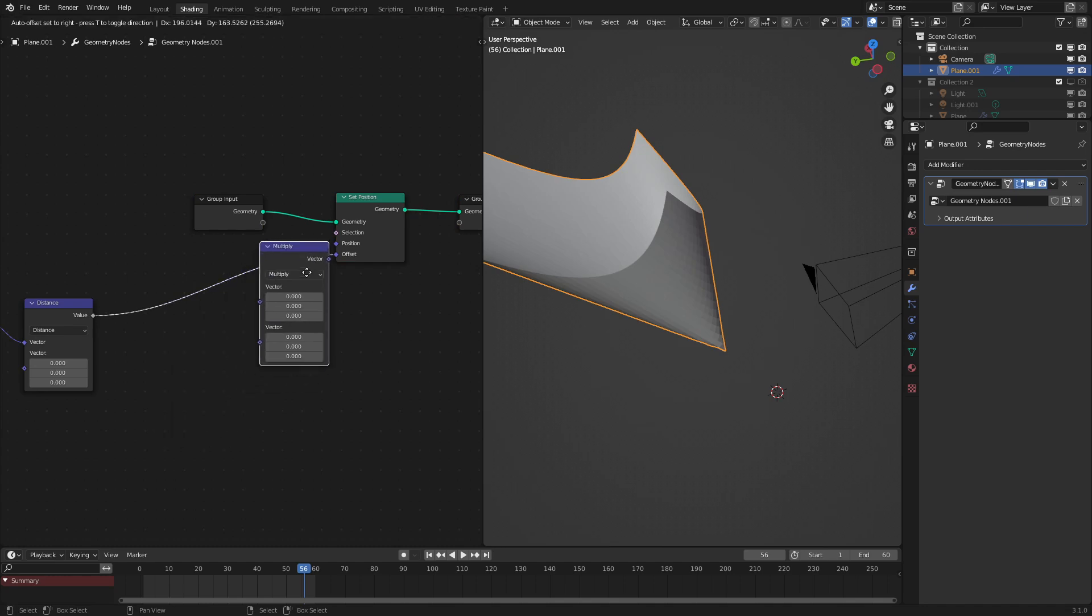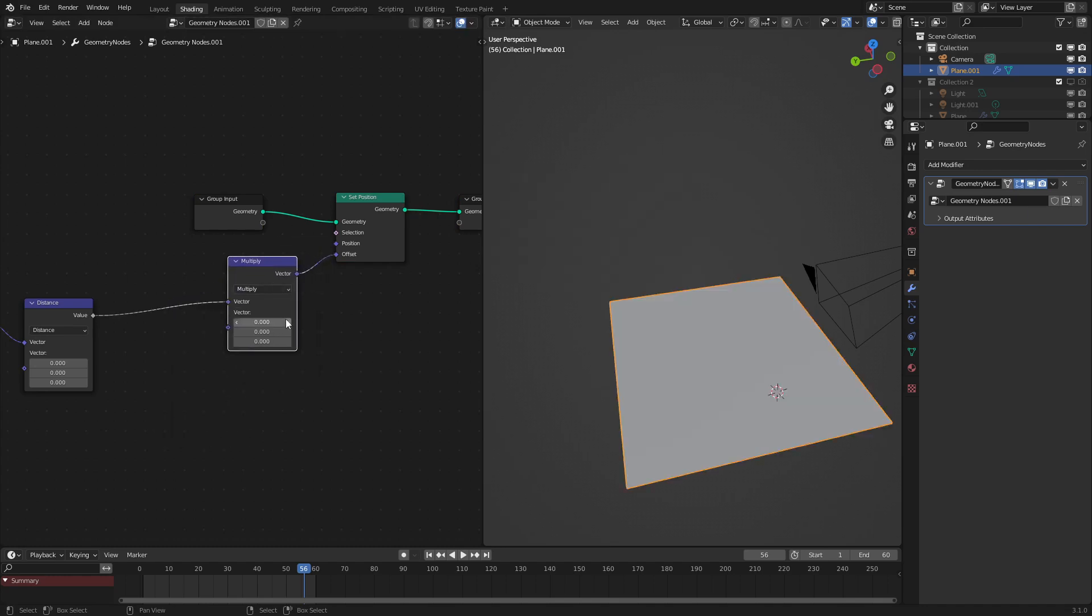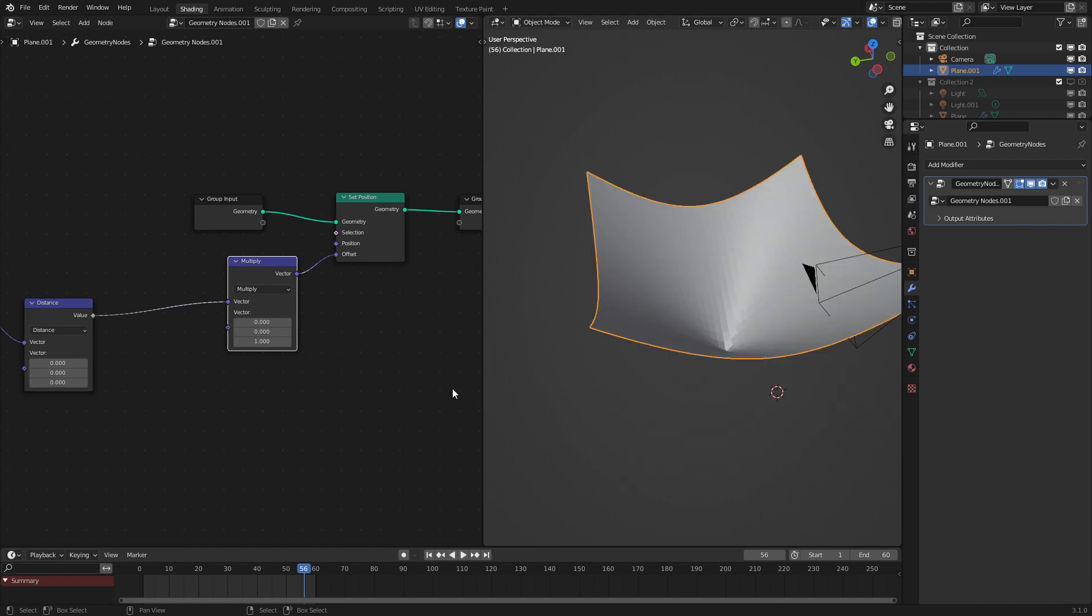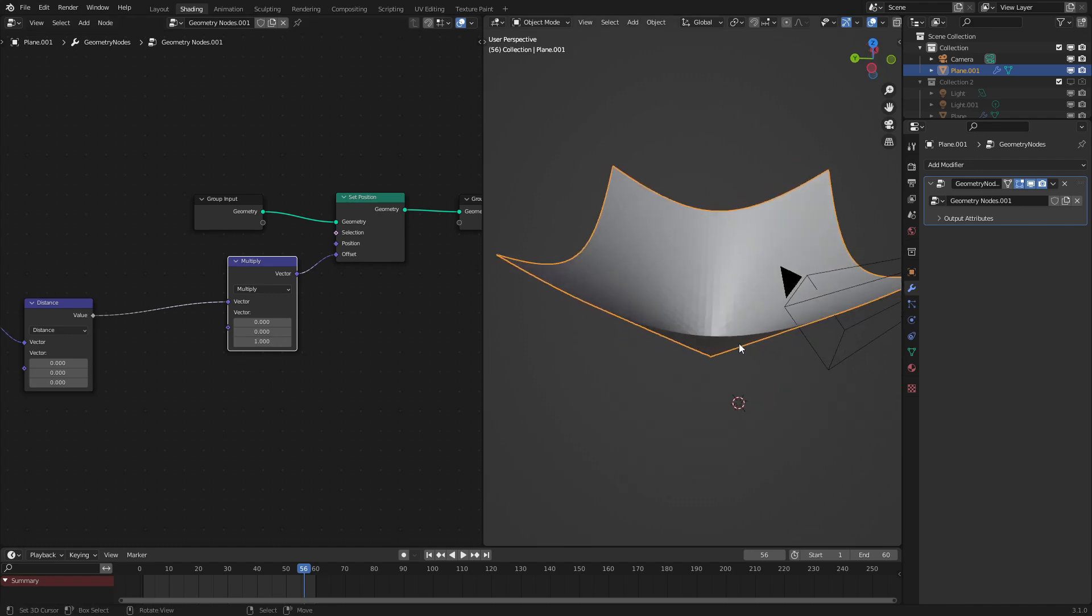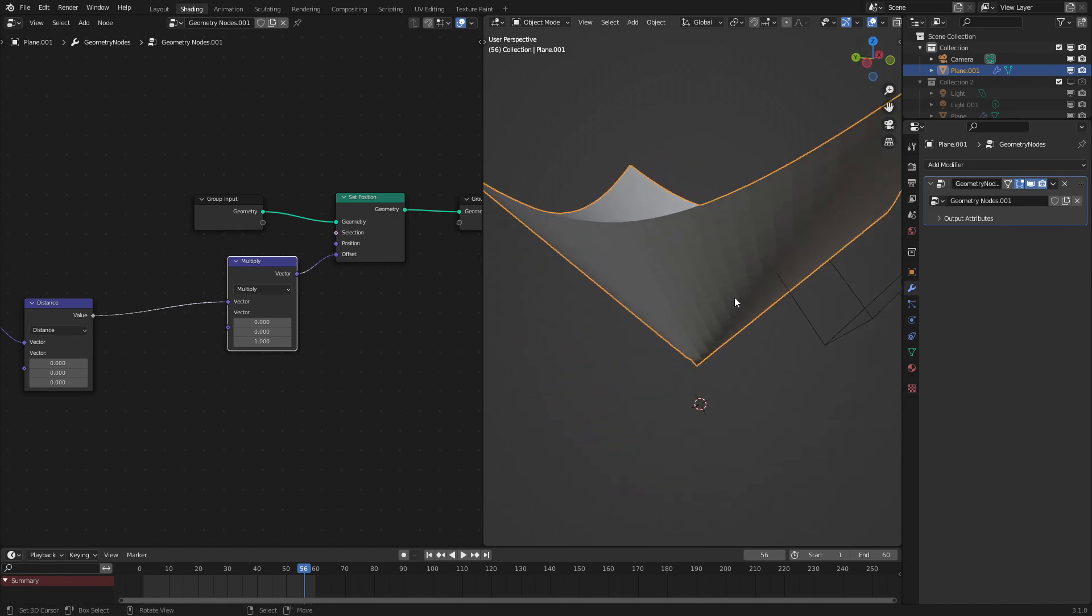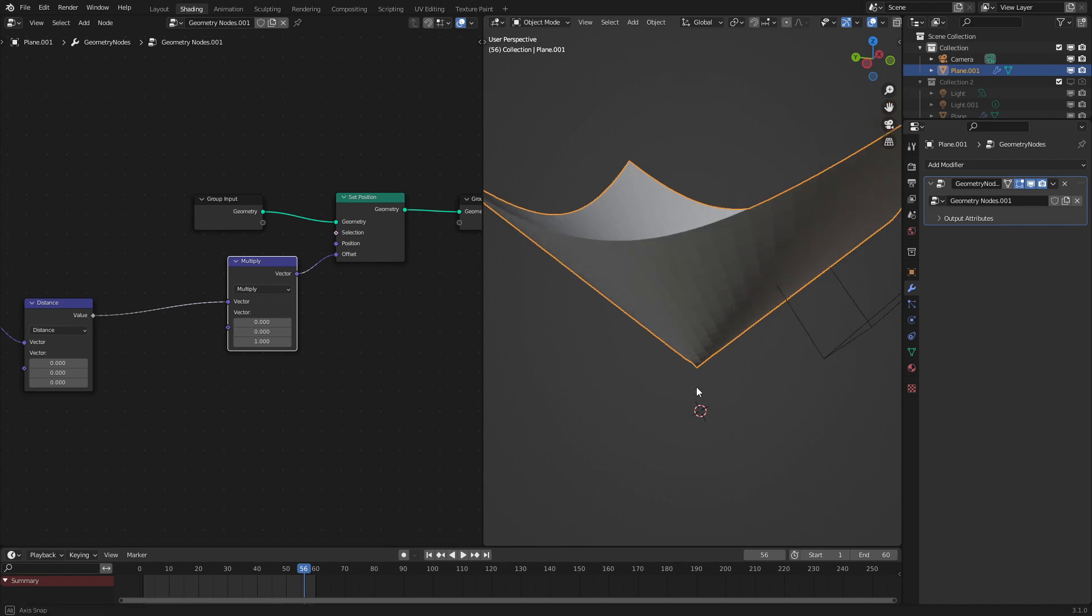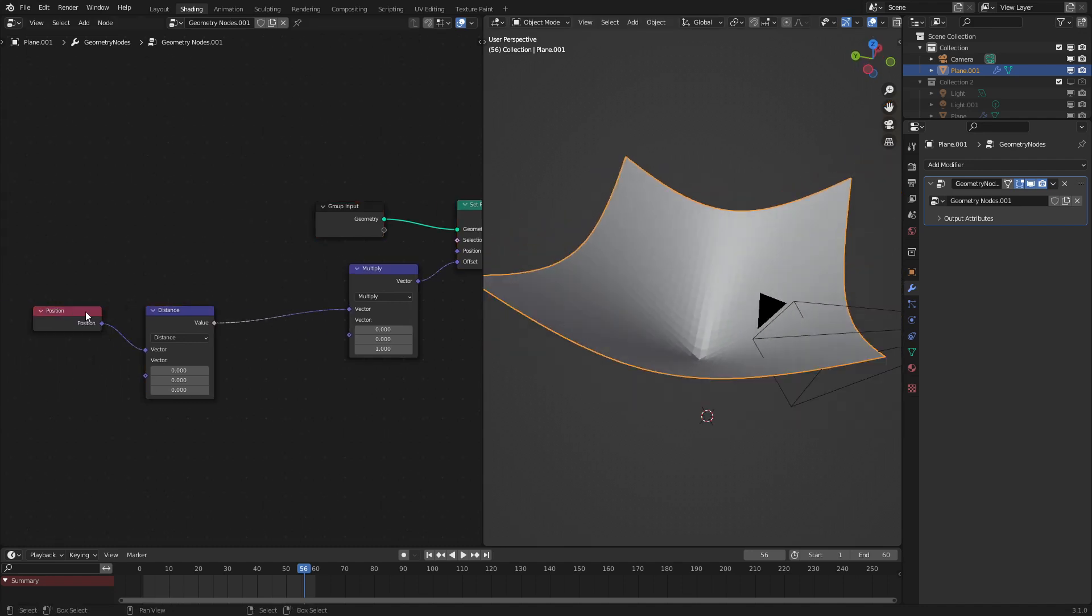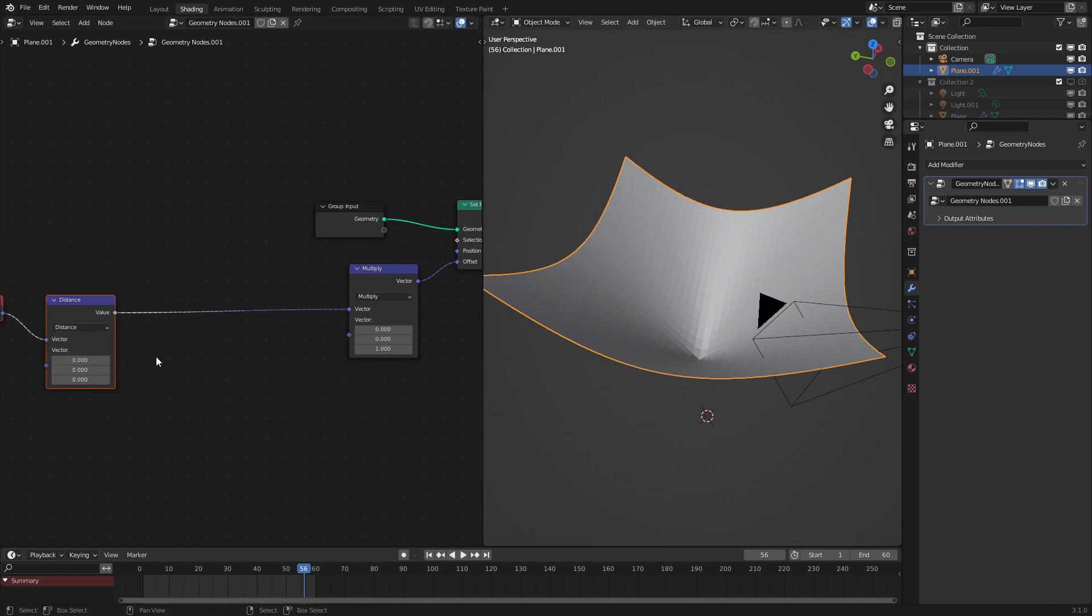So what we're going to do is use a vector math multiply node and just have it so that it only affects the z-axis by multiplying that by one. Okay as we can see the center is towards where its original position is and the outside parts are going up. But what we want is for this to be more of a wave.